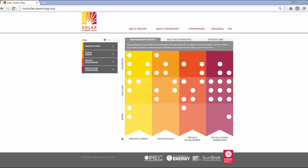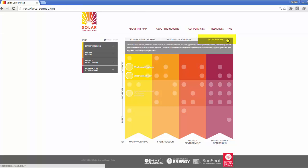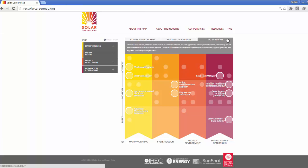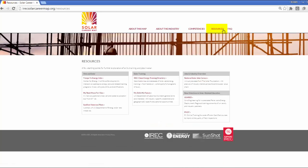To help get started, vets can visit the section of the map marked Veteran Jobs. Military skills translate well for electrical and mechanical technicians, logistics specialists, and engineers. Explore the logical targets on this tab. Click on the Resources tab for links to veteran-specific sites like the Troops to Energy job site and information about the Solar Ready Vets Program.